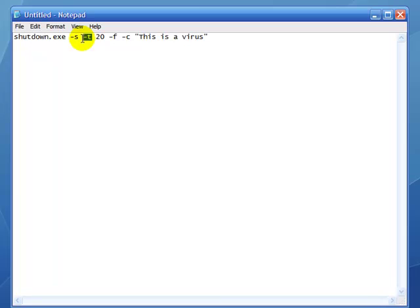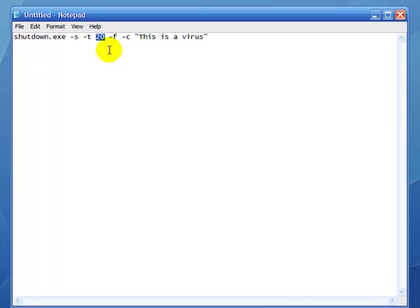Now the minus t is saying to use a timer, and we give it the variable of 20 seconds. Know that these are measured in seconds for the timer.